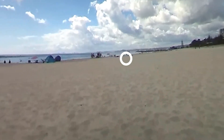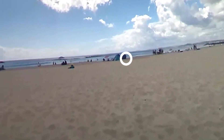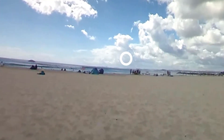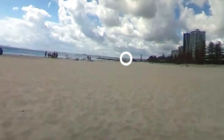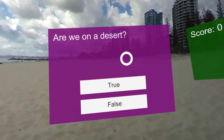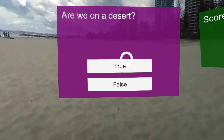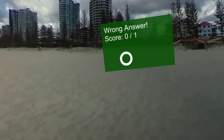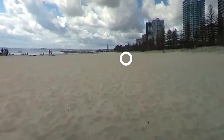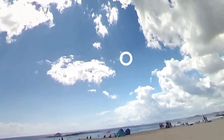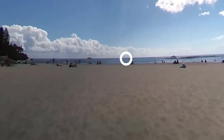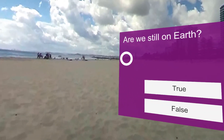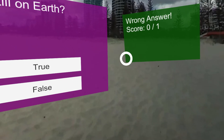In this course we'll be creating this interactive quiz game that uses 360 video to create an immersive environment. We have to respond to some questions, and what's really cool is that these questions and their correct answers are being loaded from a URL, so they can be loaded from the web. So we're going to cover all of that as well.